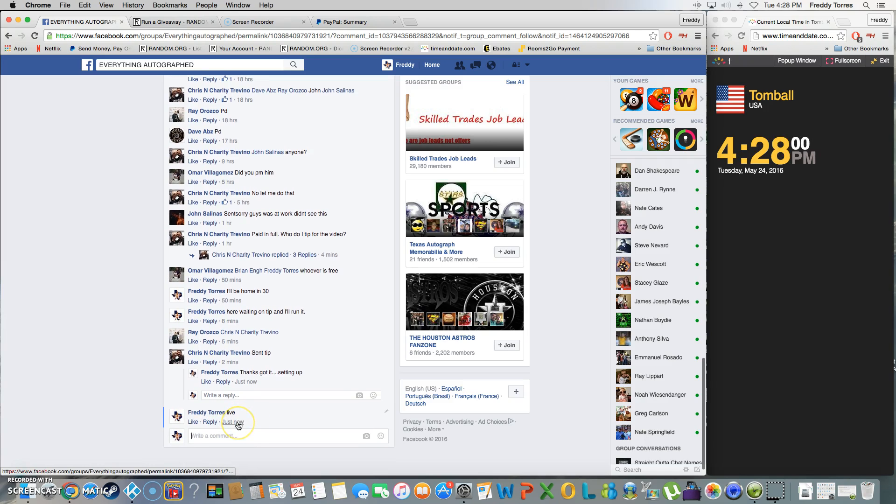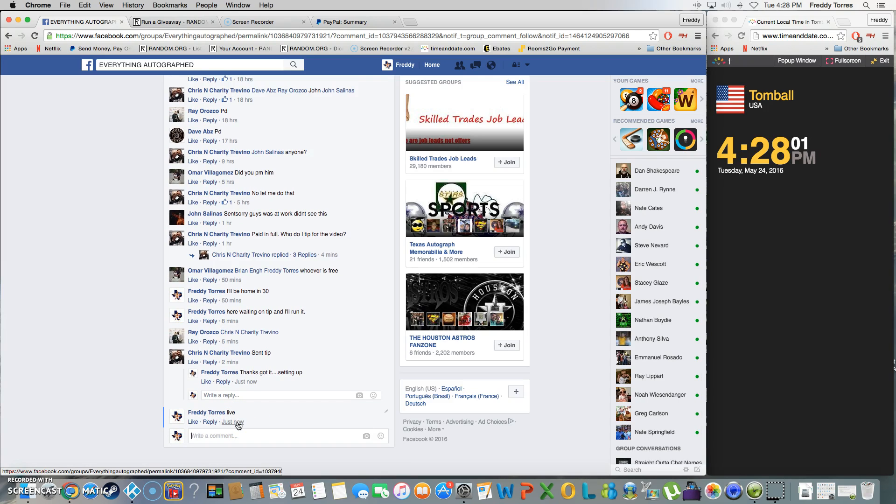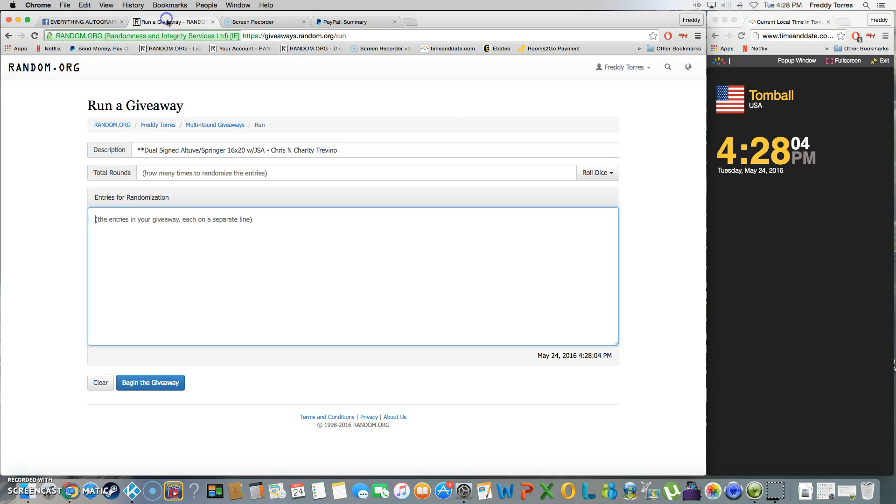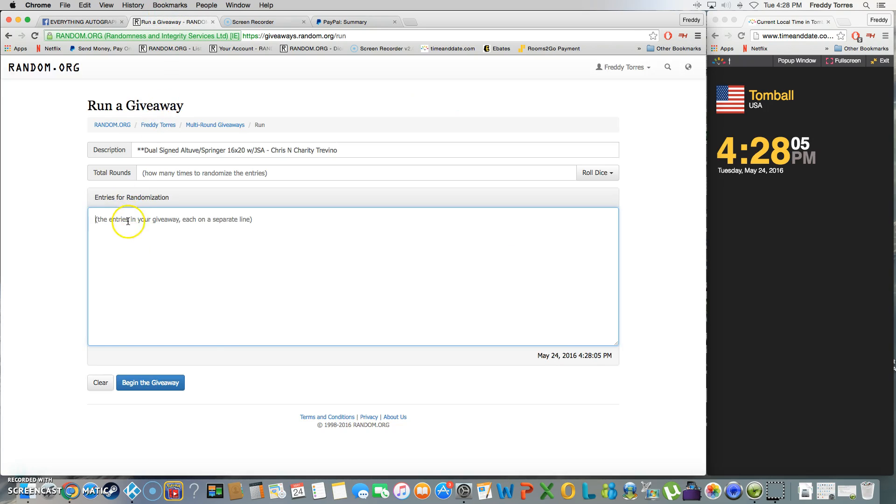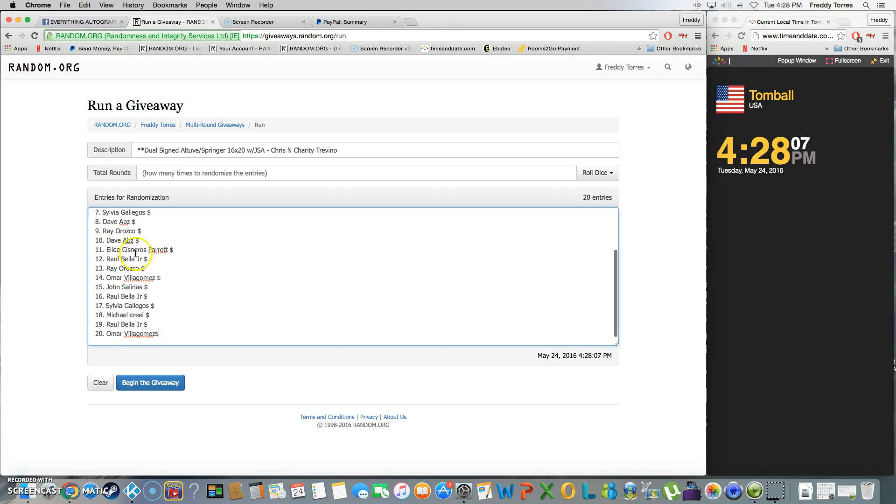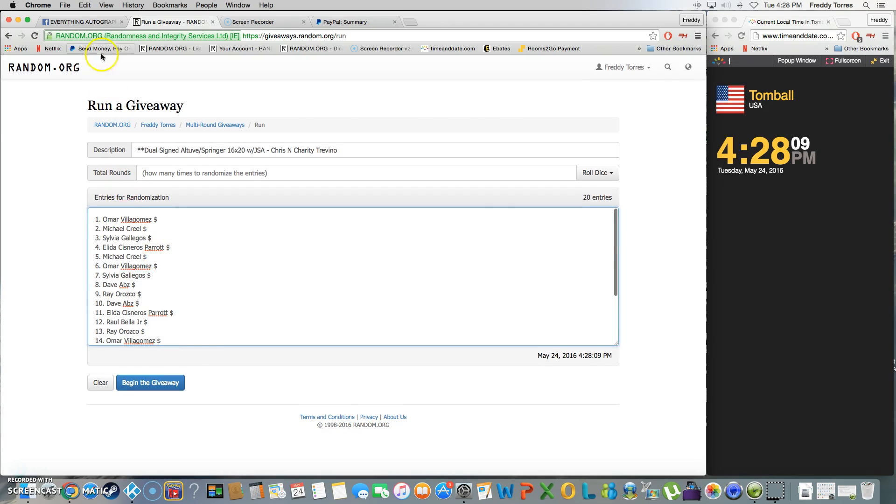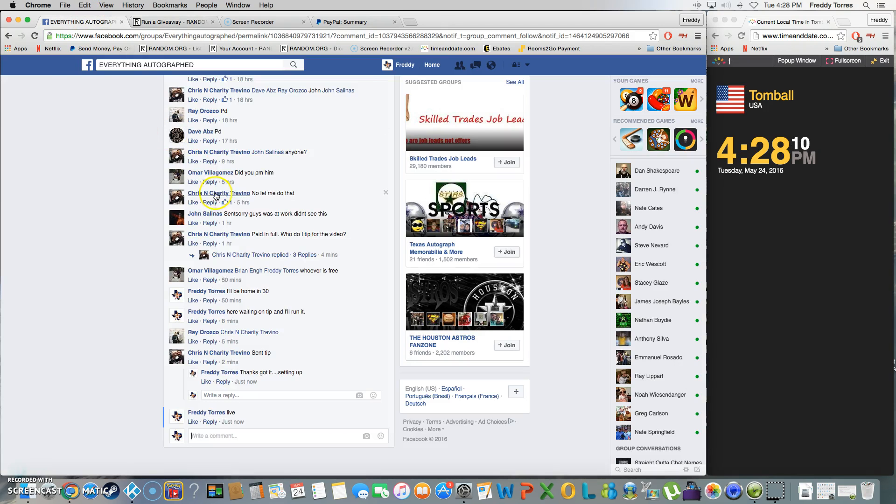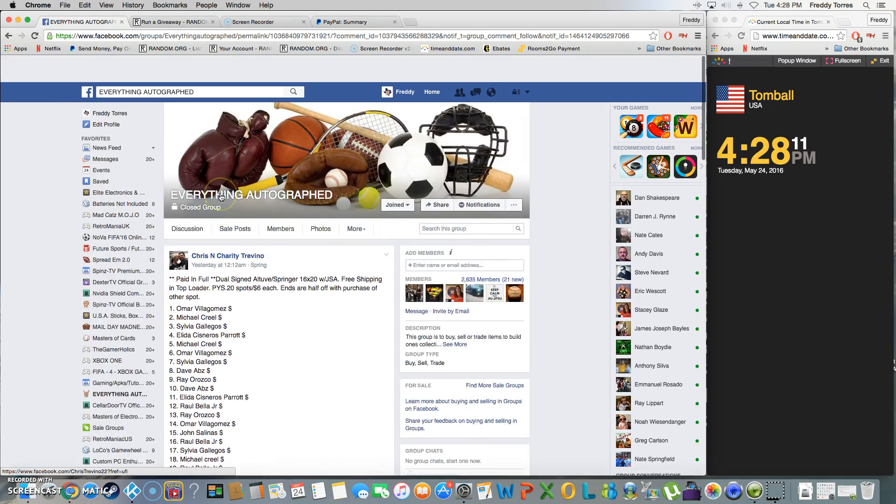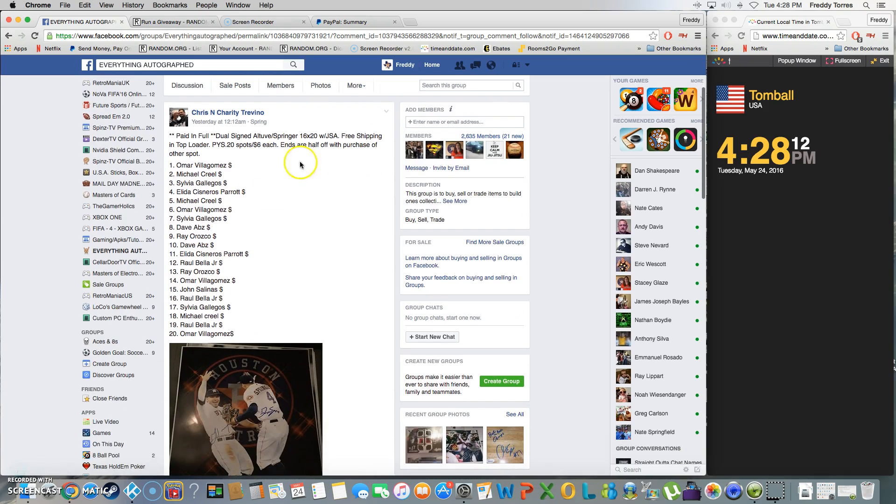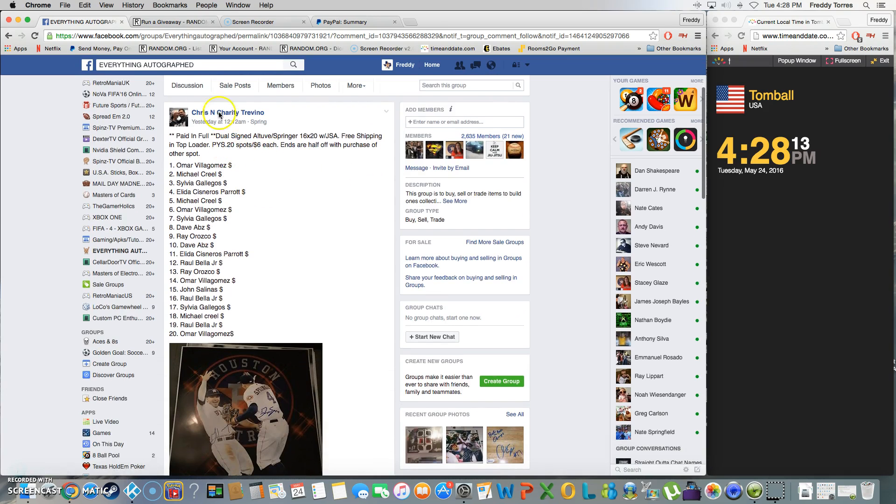Time is 4:27, just turned 4:28. Go ahead and paste the list. There we go, we got 20 entries, we had 20 spots.